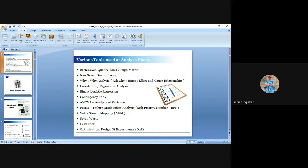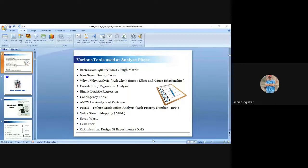The various tools used in the Analyze phase include basic seven QC tools — which we will study today — along with the XY Matrix, Y-Bias analysis, and other tools like the seven new QC tools, correlation diagrams, and contingency tables, which we will cover in the next session. There are many tools available, but we must select relevant tools for our project. I will give hints about which tools are commonly used and which are project-specific.